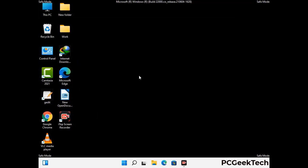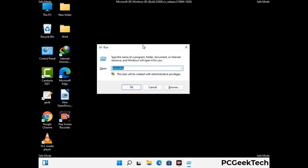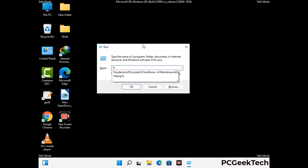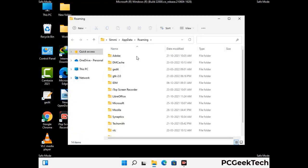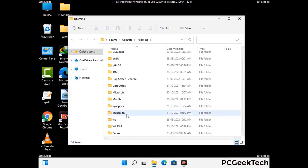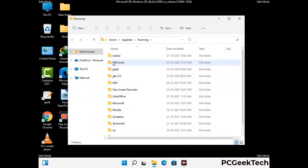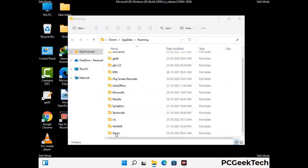Now we are going to remove virus-related files and folders from the computer. Press the Windows button and R button together to open the Run box. Type in %appdata% and then press Enter. Find and remove any suspicious files or folders related to the virus, and also look for any files created at the time the virus attacked your PC. Be careful and don't remove any important folder.